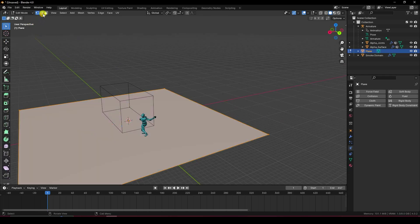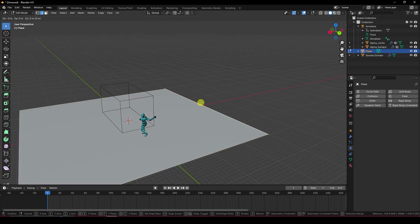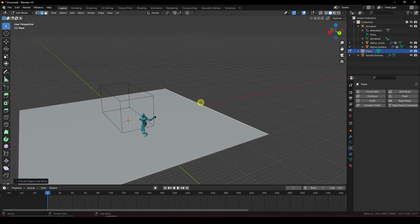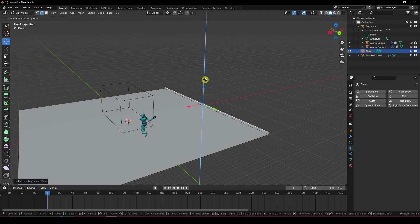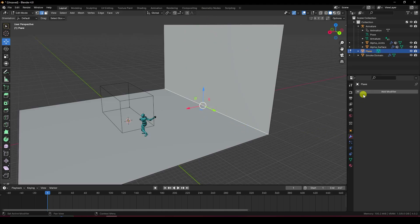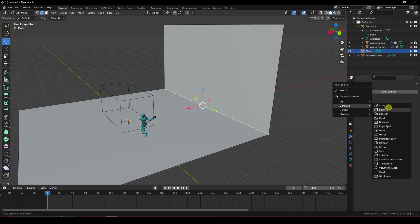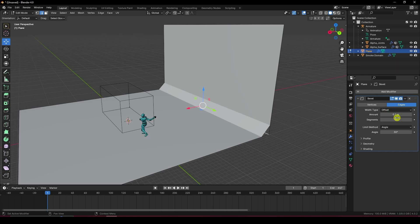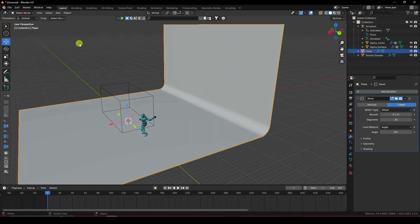Go into Edit Mode, select the edge, and press E then Enter to extrude upward. Select this edge and apply a Bevel effect to create smoothness — set bevel segments to 30. Right-click and select Shade Smooth. Also apply a material.